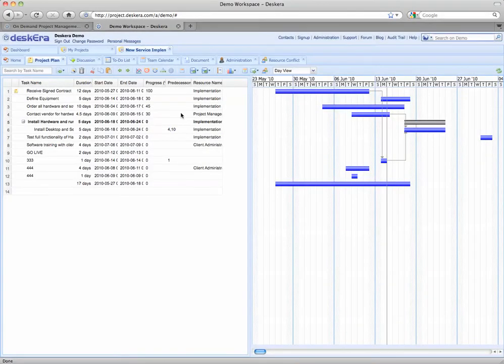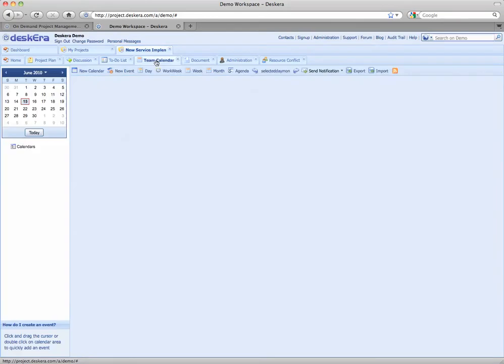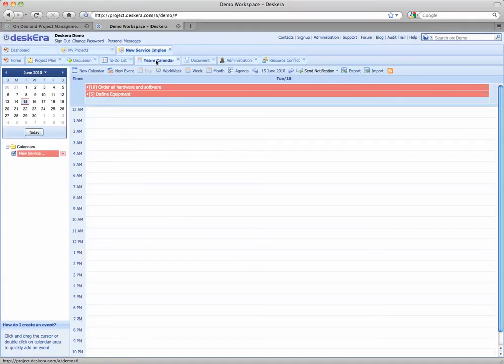The team calendar is available by clicking here on the team calendar tab. With many views available and simple click and drag adding of new events, you can organize your project events and schedules through this flexible and user friendly interface.